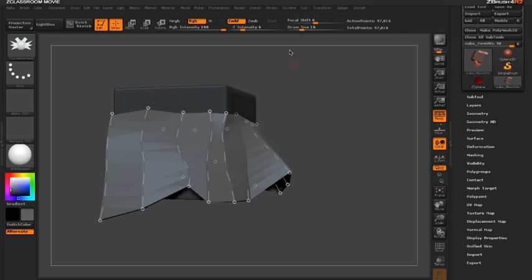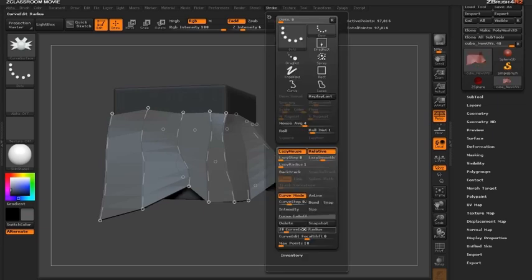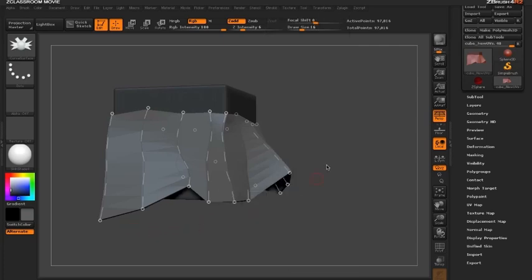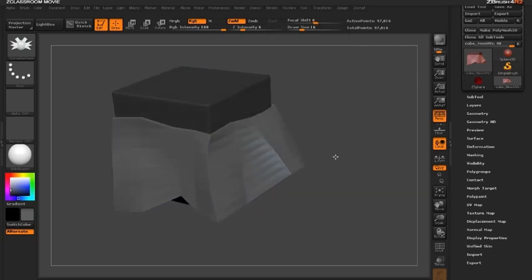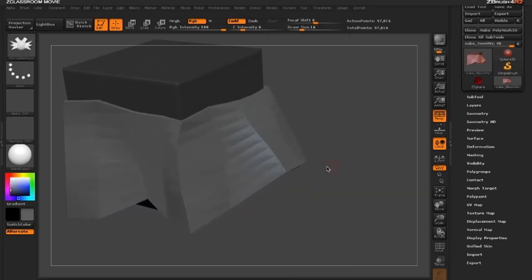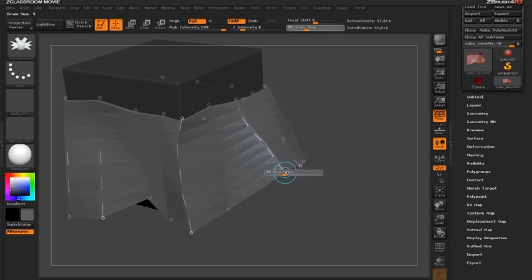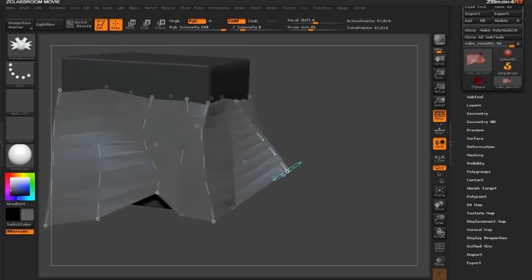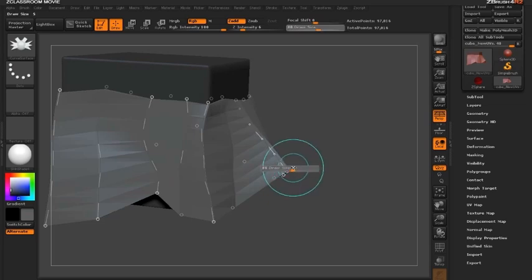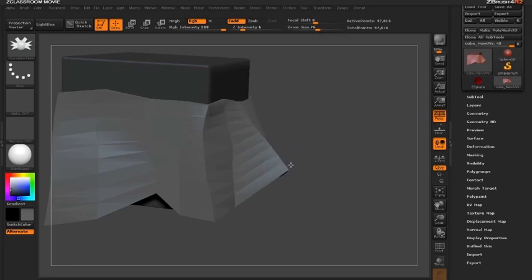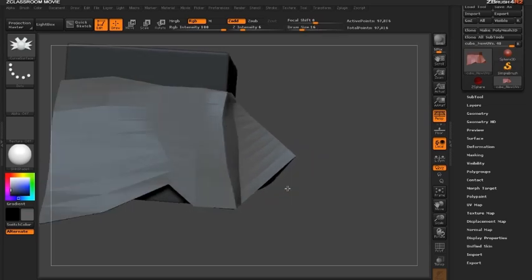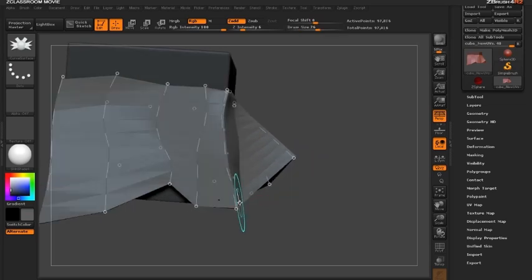So this is controlled underneath the stroke palette by the curve edit radius. You can see that this is set at 28. Now in order to get to that slider very quick all we have to do is move over a curve and again click the S key and you can see I can adjust this brush size so now I can have either a smaller or bigger brush size to make bigger movements to our curve.